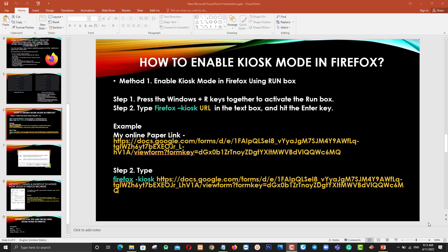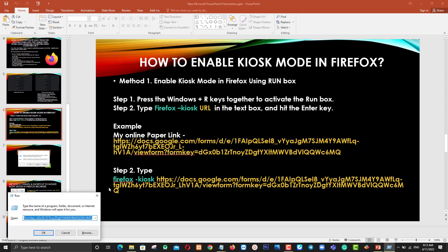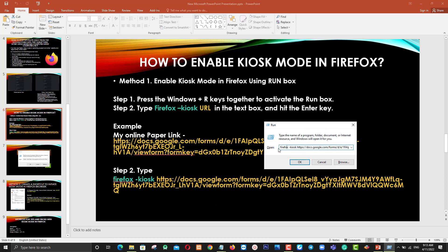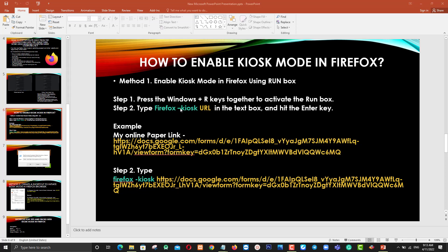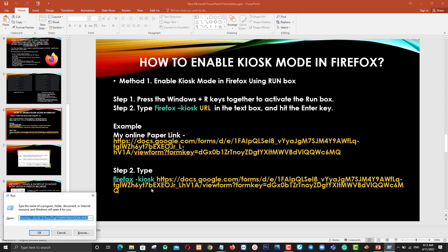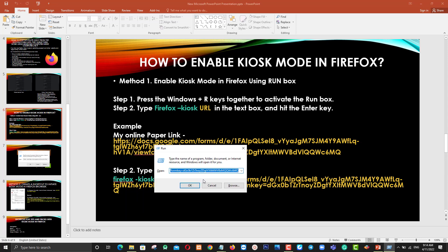For the first method, I am going to run a command and open the online paper using Firefox Kiosk Mode. First, press Windows key + R to open the Run dialog box. Then type: firefox -kiosk followed by a space and the URL of your online paper. You can replace the URL with your own exam paper link. The command is: firefox -kiosk [your URL].